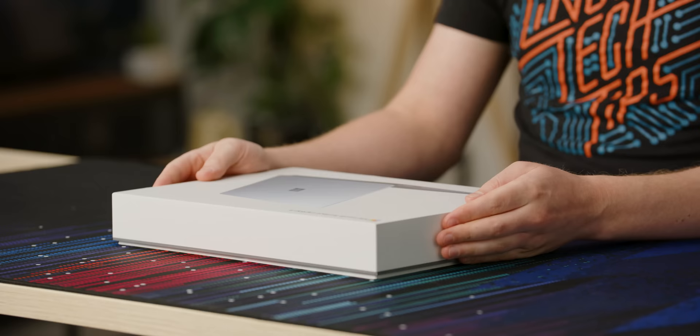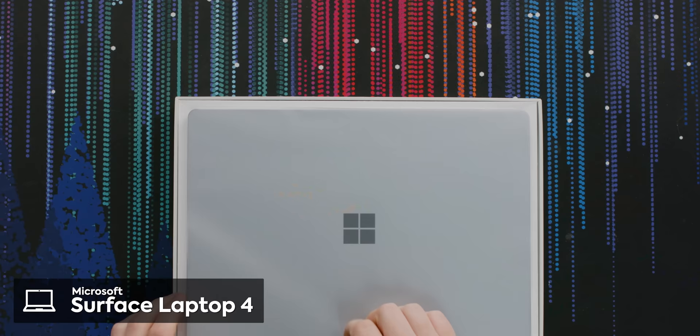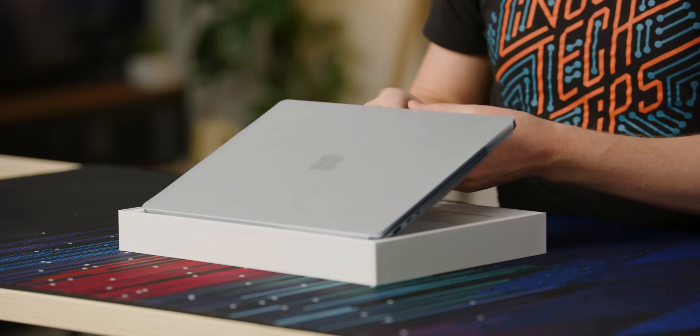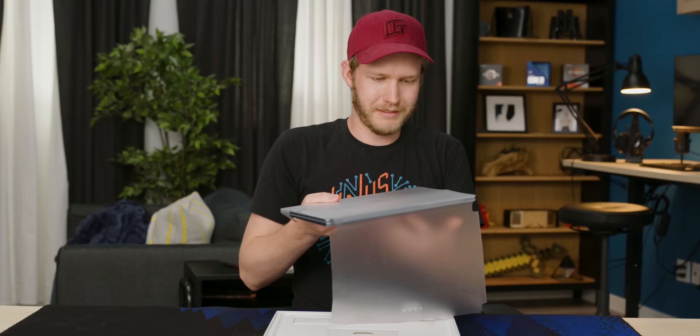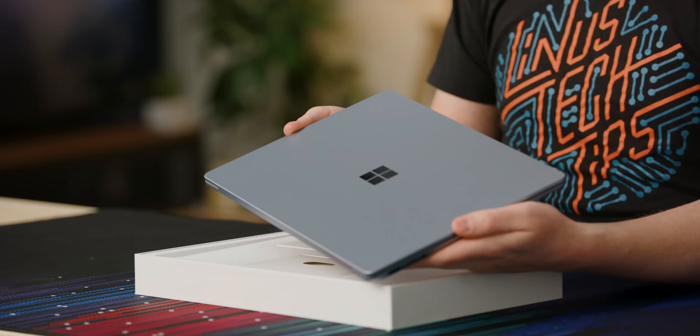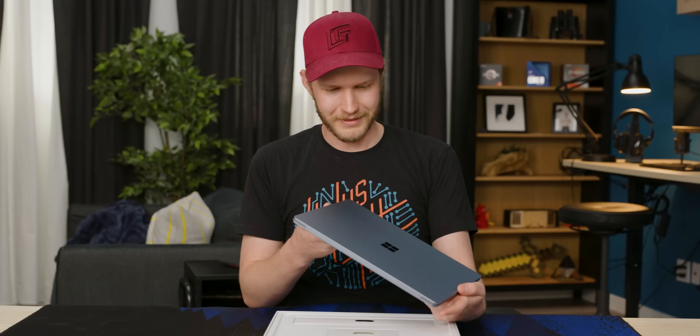Surface Laptop 4, very simple packaging for what is really quite a simple little device. This one right here is like a silver blue kind of thing. I think it looks fantastic. I don't know that I like it quite as much as the black one they had for the Surface 2, but this is a really cool color.